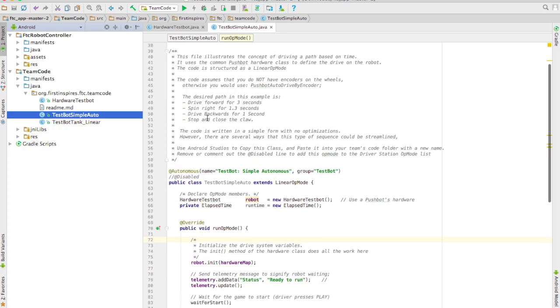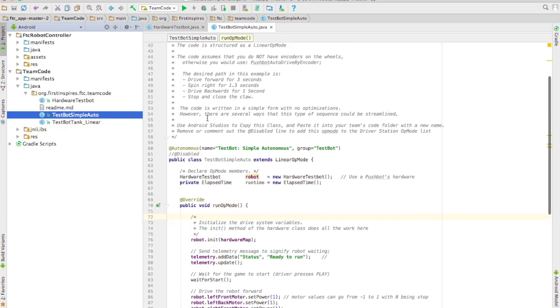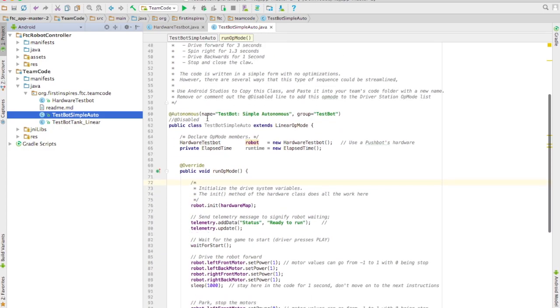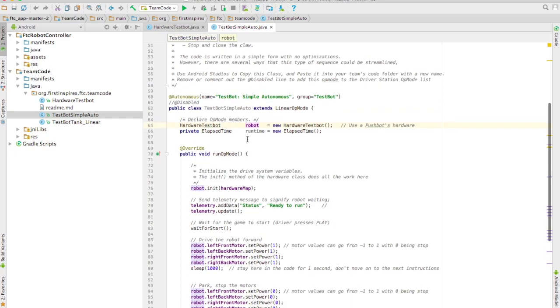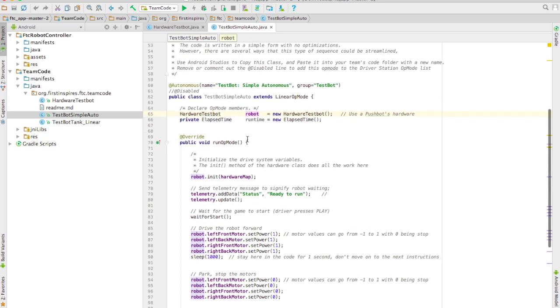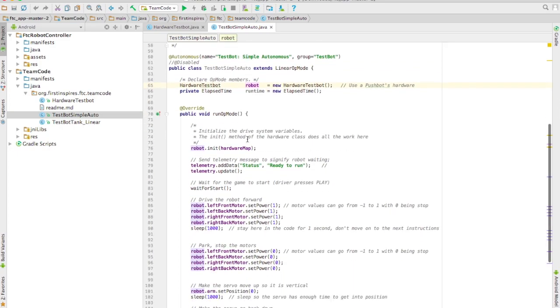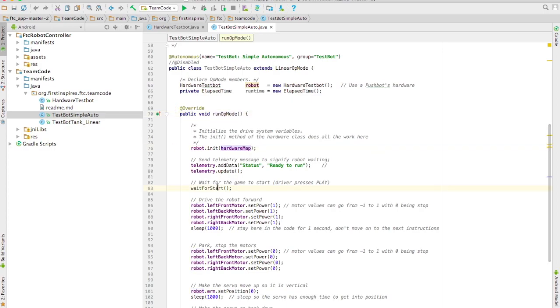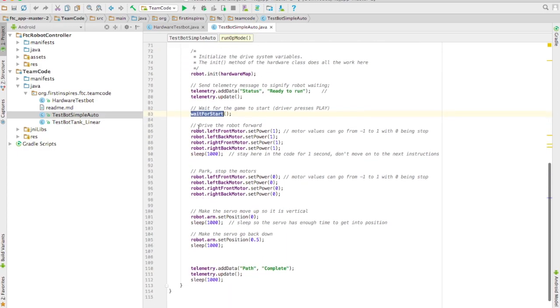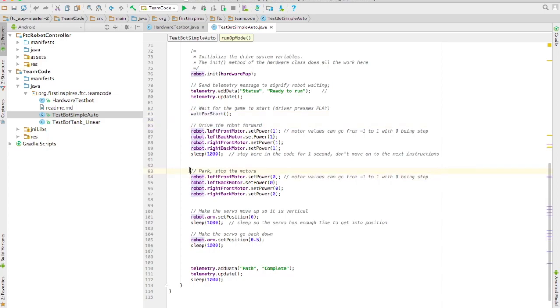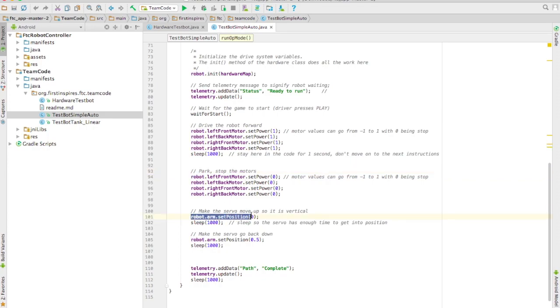So I already have an autonomous mode, and it's called TestBot SimpleAuto. I create the robot, and I have a run op-mode method. Inside of it, I initialize the hardware map, wait for start, and then here's the real autonomous code where I drive forward, I park, and then I move my servos some.